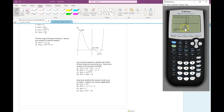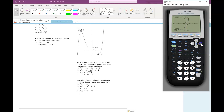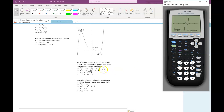The left bound: pick a point over here, move my cursor somewhere over there and press enter. The right bound: move my cursor over there, press enter, and then enter again. So there's my maximum: negative 0.09 comma negative 2.047.